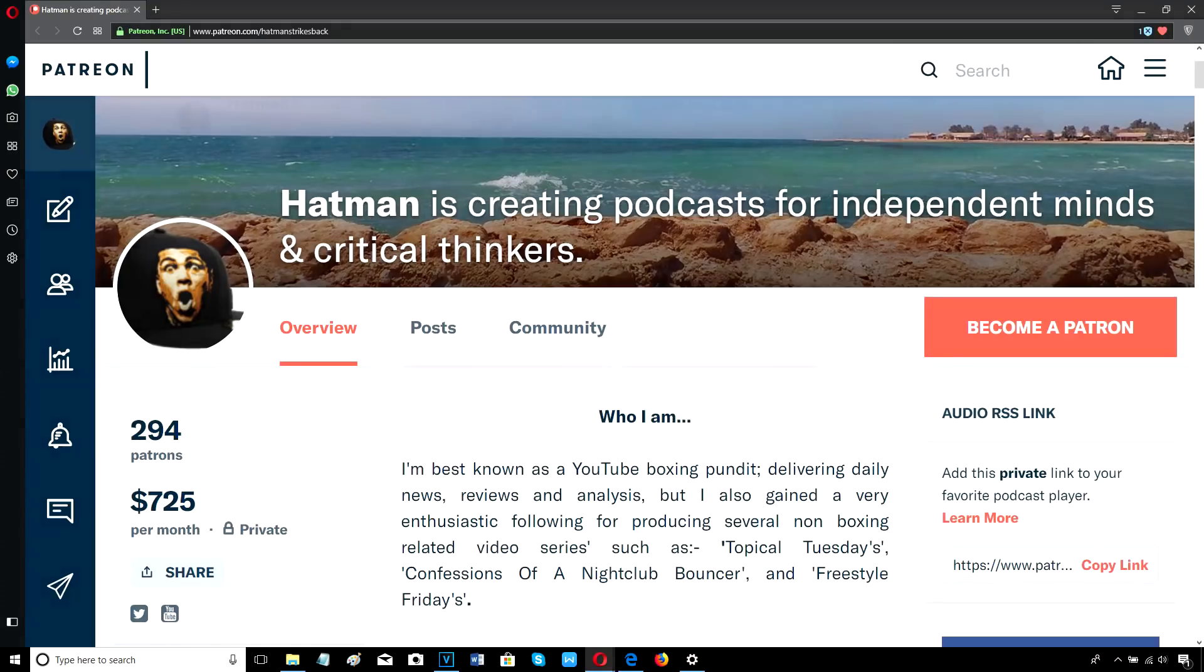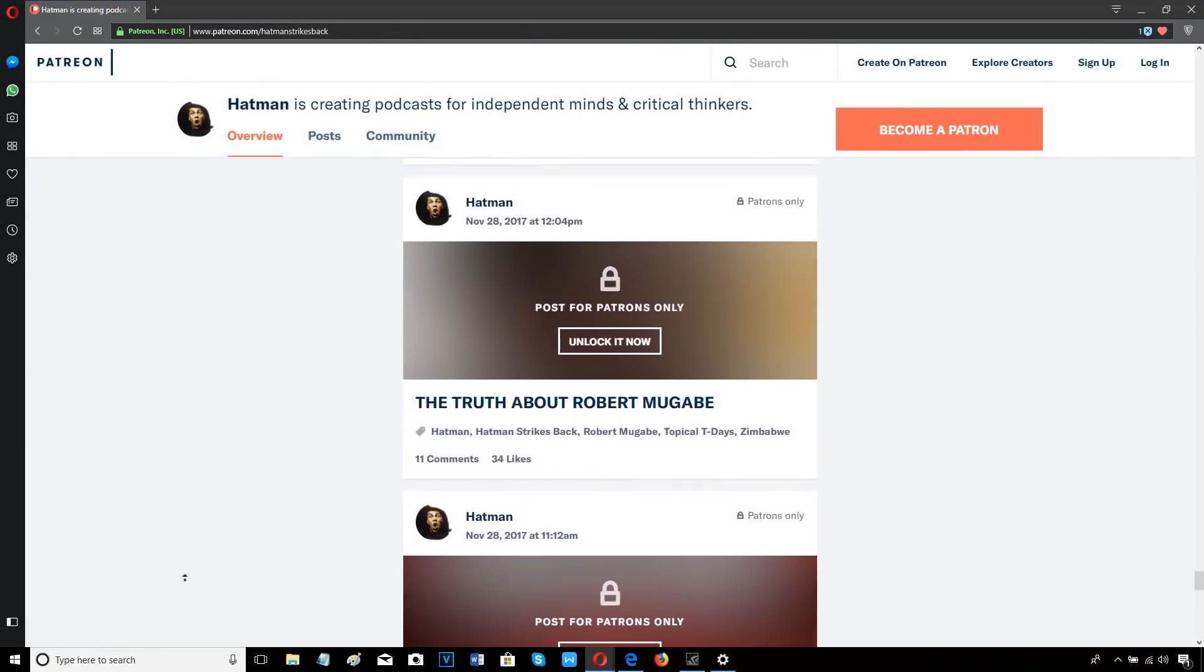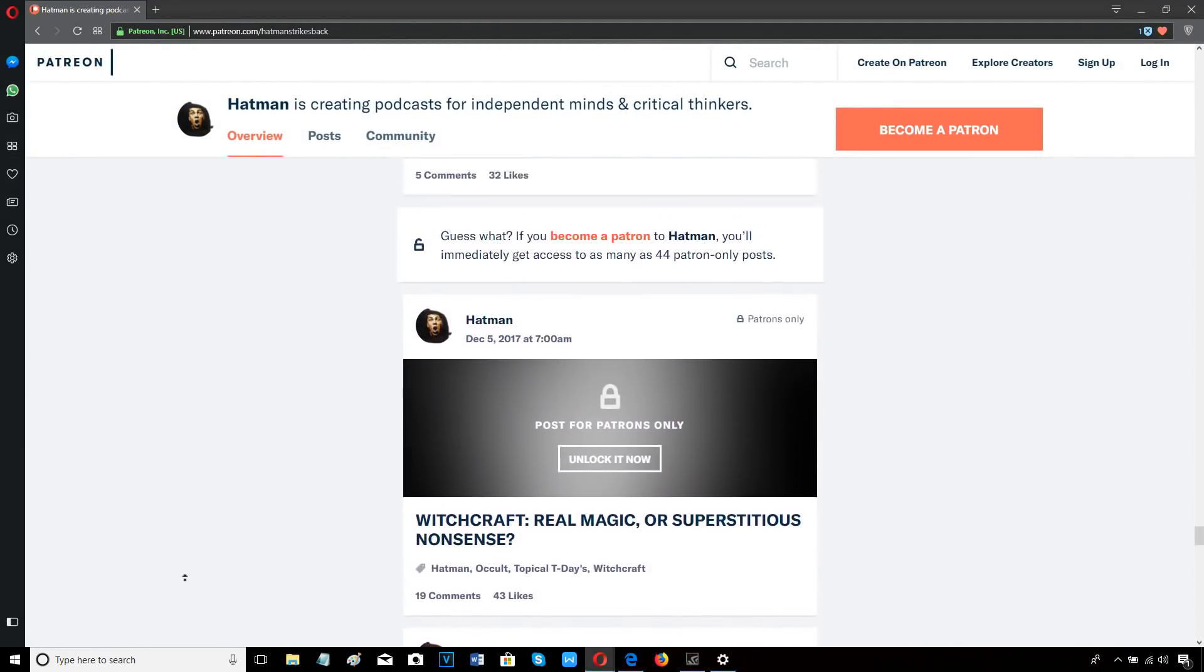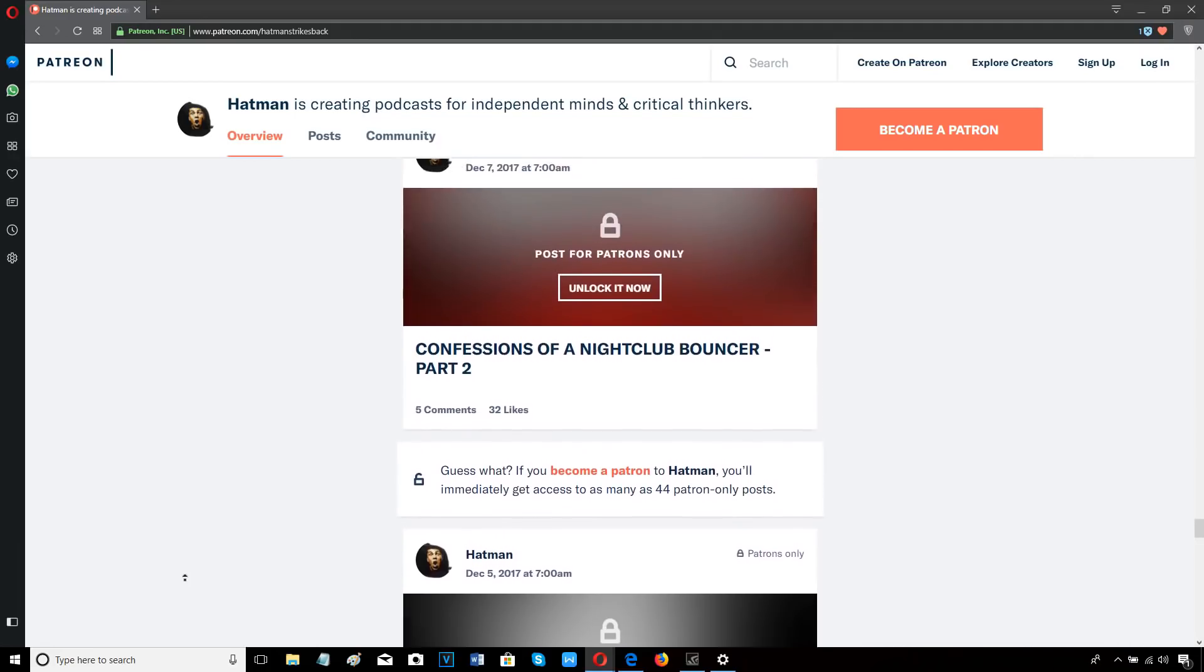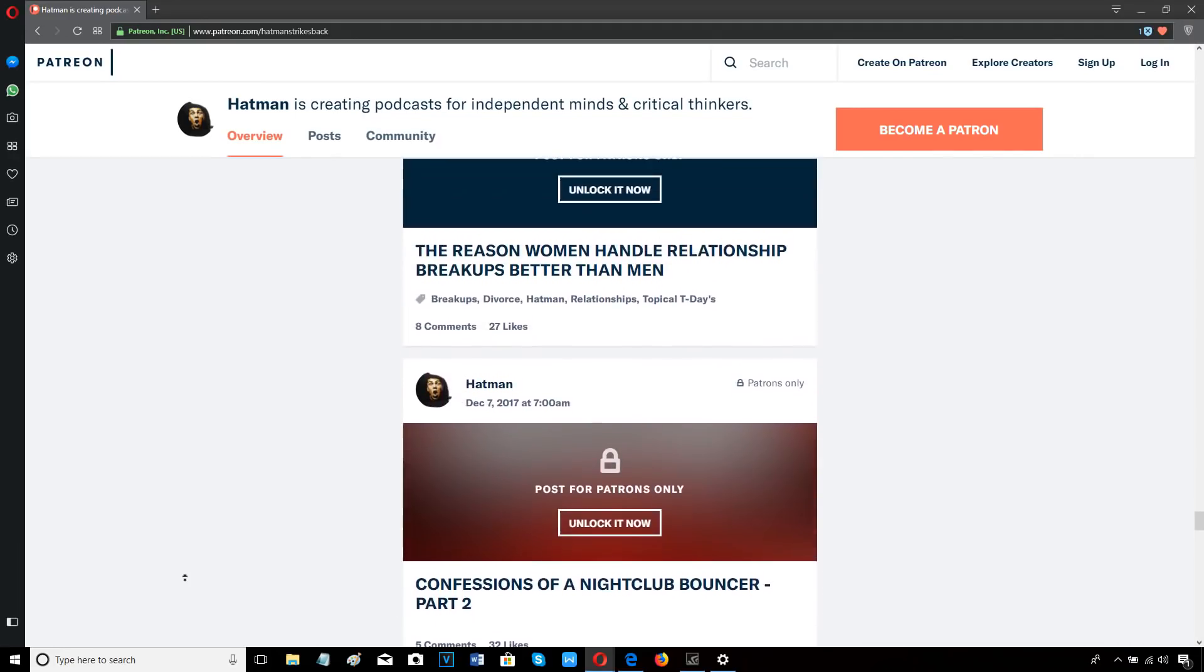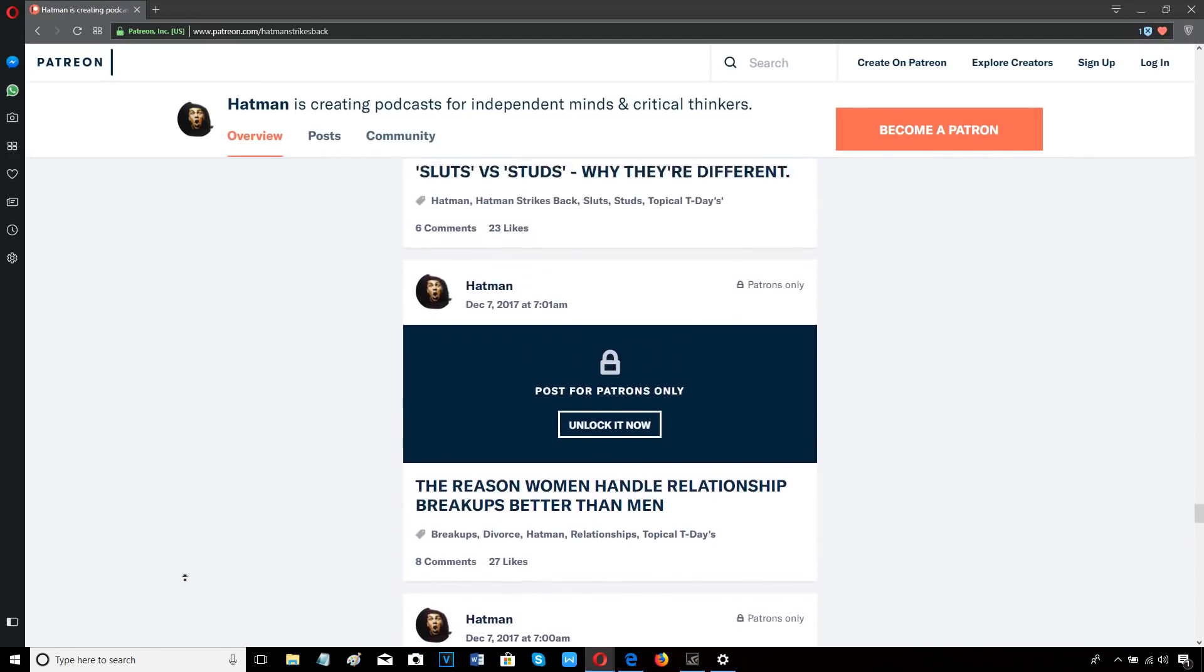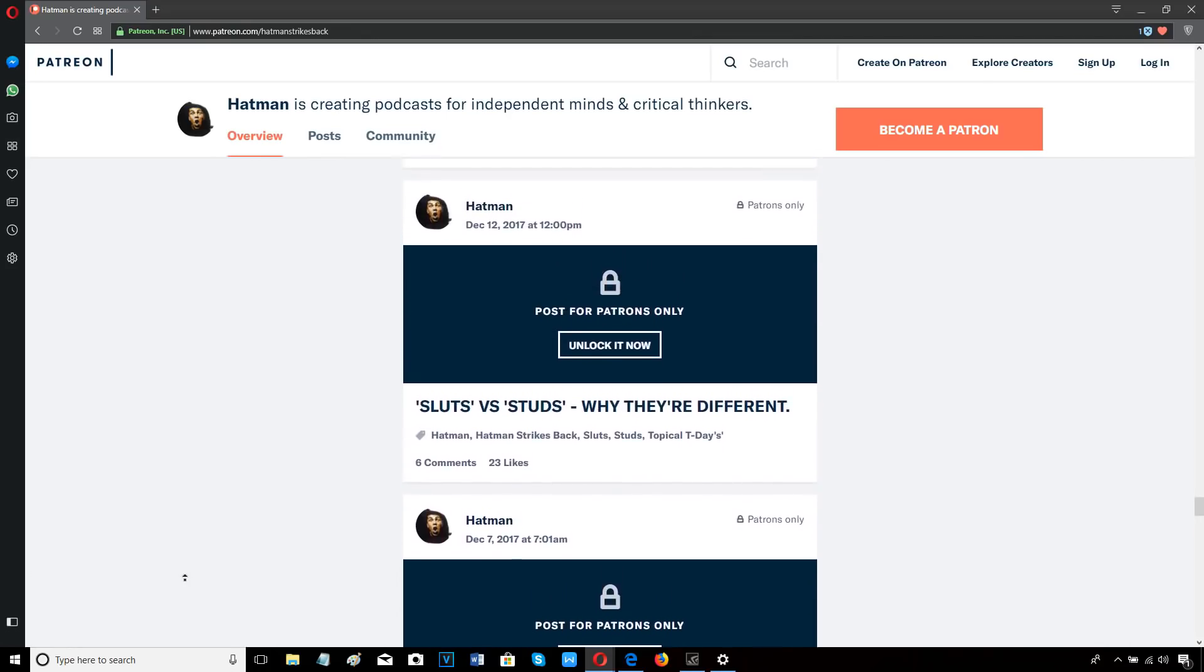Join me on Patreon. I upload a minimum of two podcasts every single week covering a wide variety of controversial topics as well as live stream Q&A sessions. Take a look on screen right now at some of the podcasts I've produced so far.